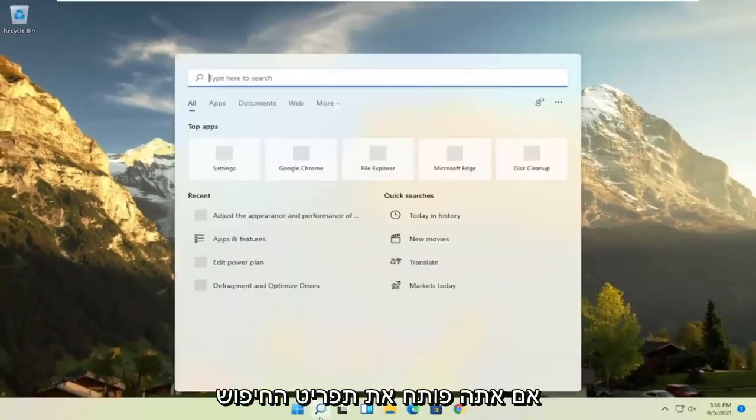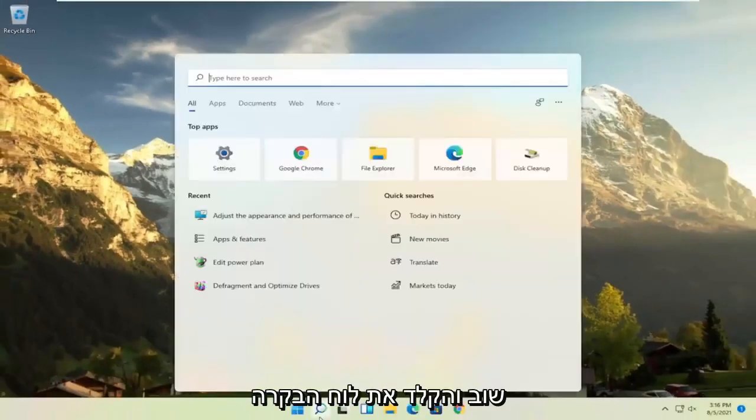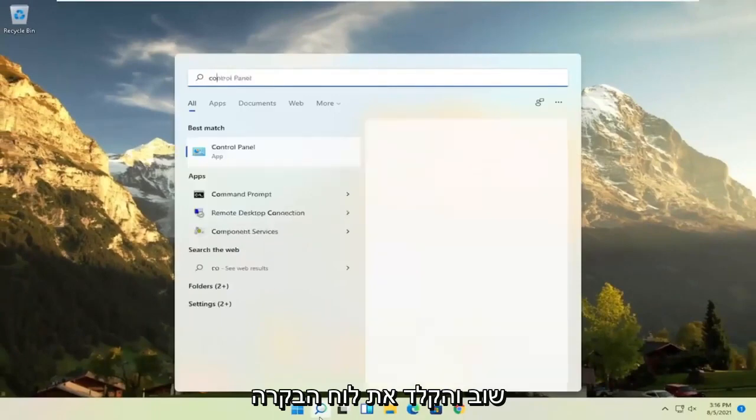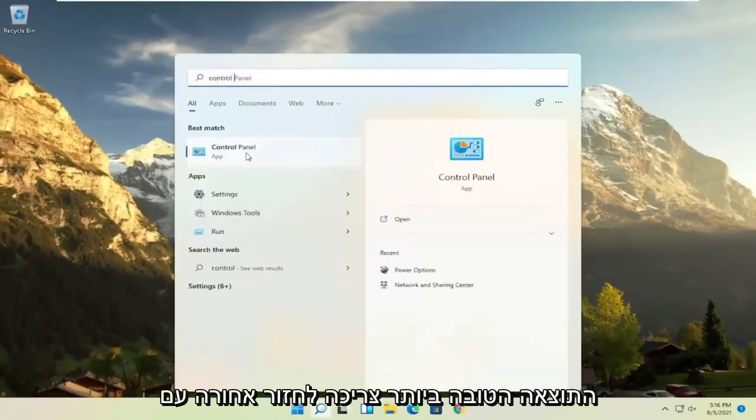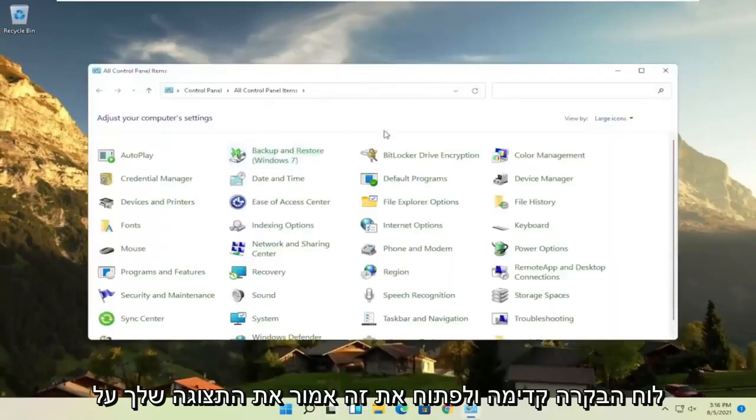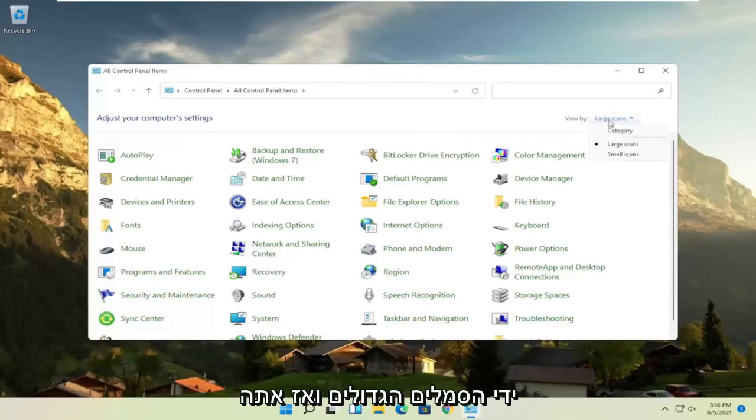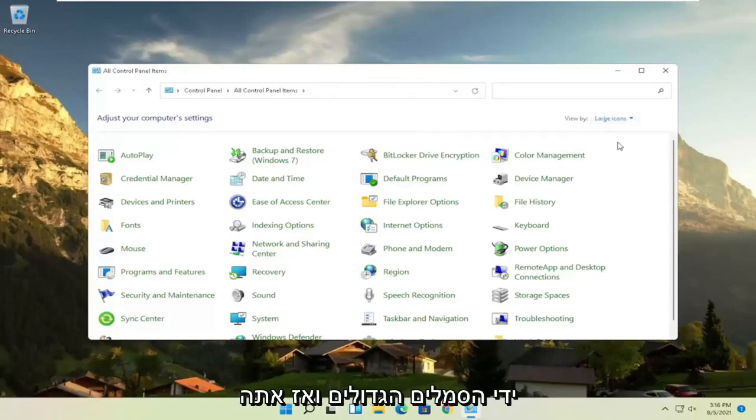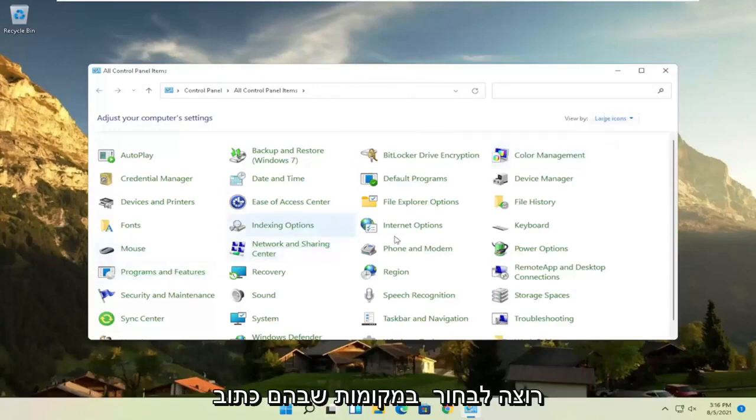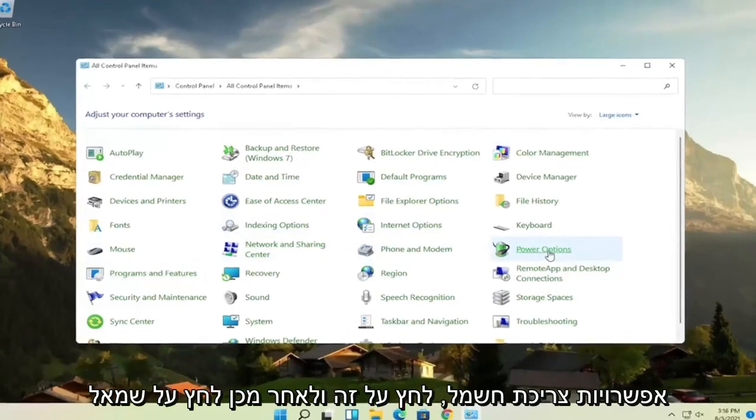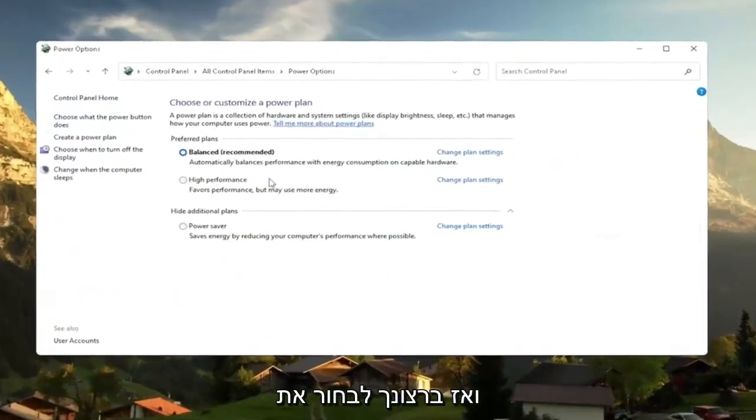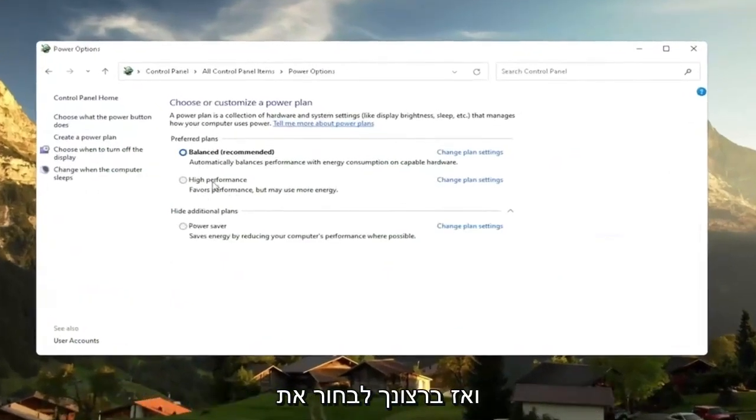Another thing, if you open up the search menu once again and type in control panel, best results should come back with control panel. Go ahead and open that up. Set your view by the large icons. And then you want to select where it says power options. Go ahead and left click on that. And then you want to slide to the high performance plan.